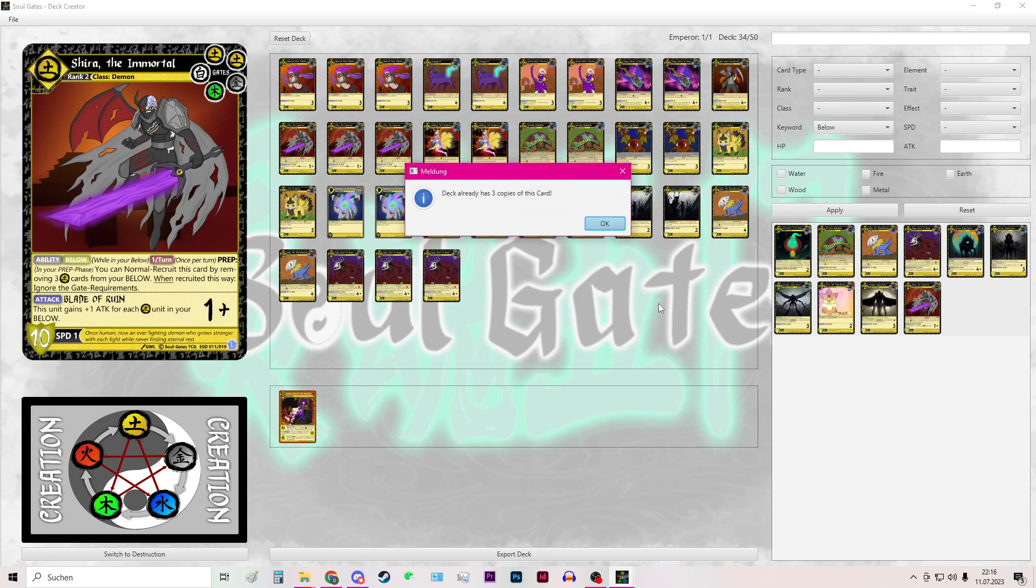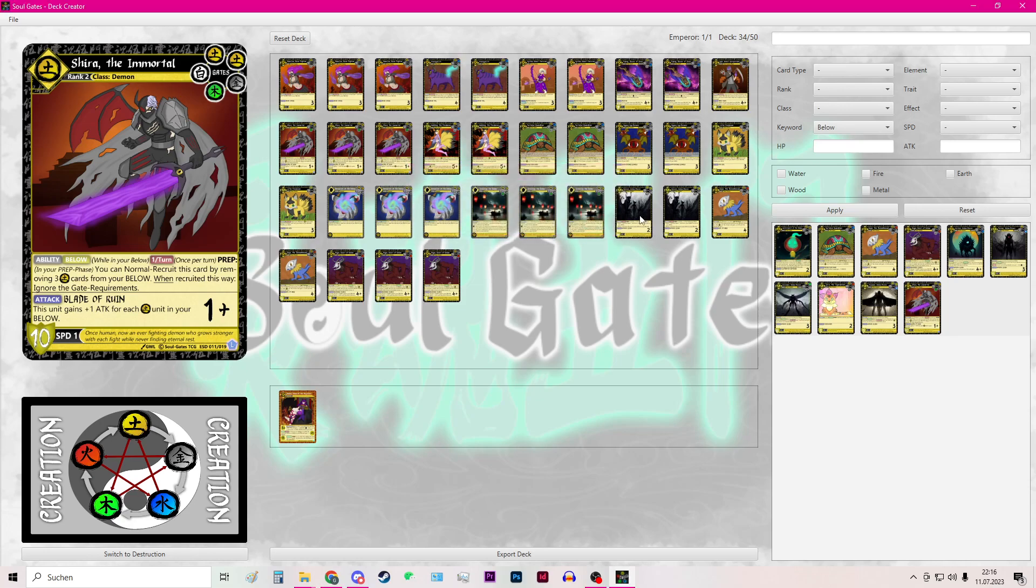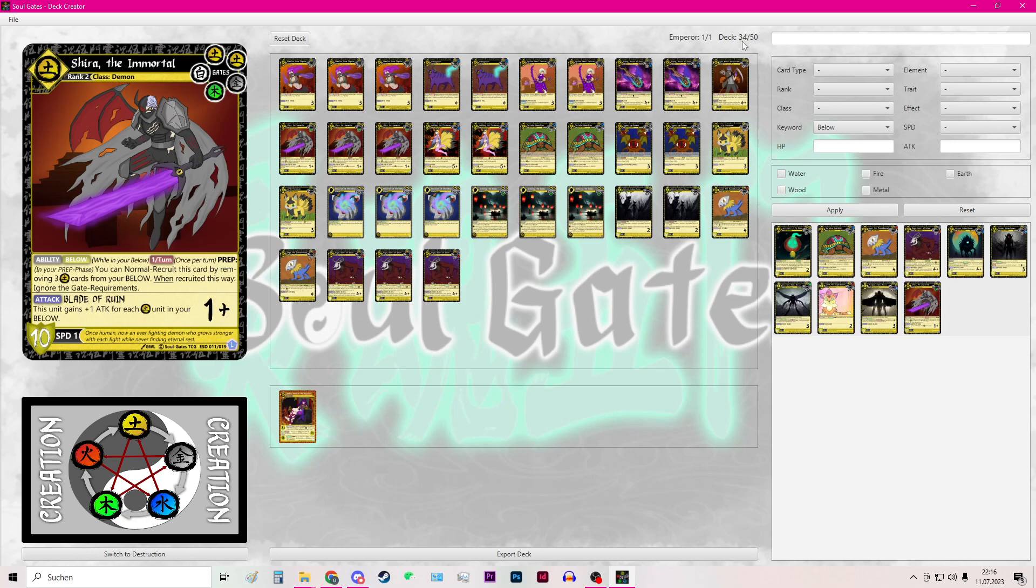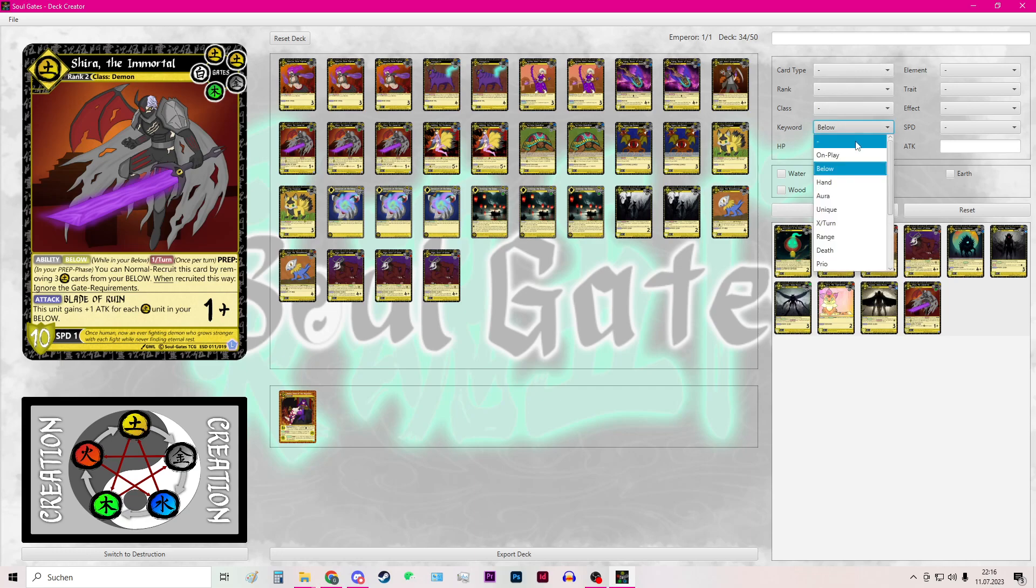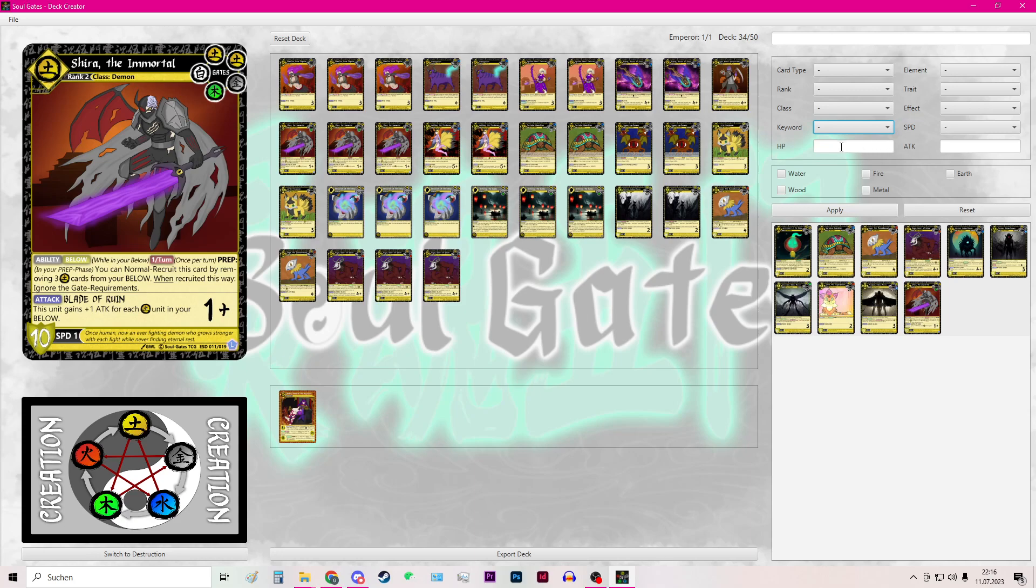So you can see that I have tried to add 4 cards and then an error will pop up saying that I only have 3 copies of this card. You can always keep track of the size of your deck here in the upper frame. So I have an emperor and I have 34 cards from 50. 50 is a maximum and you need at least 36 cards for your deck.